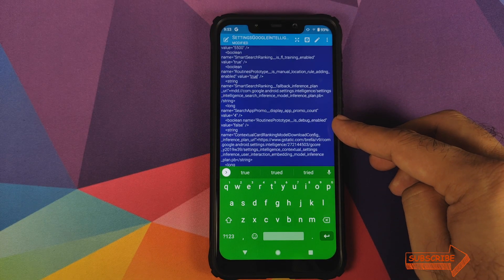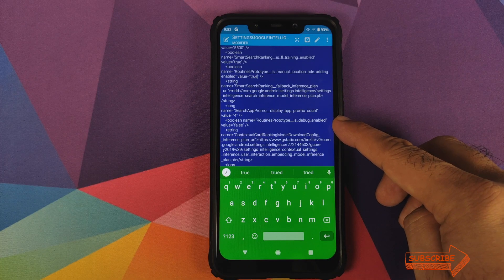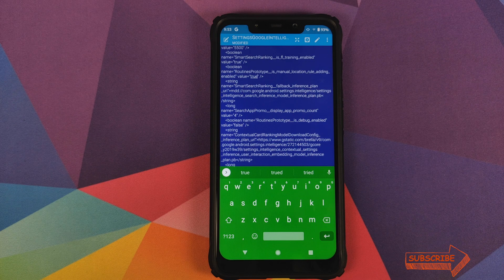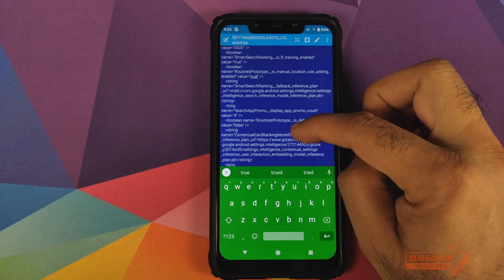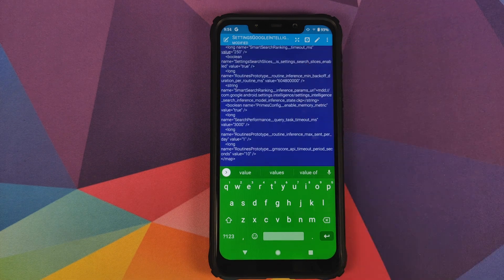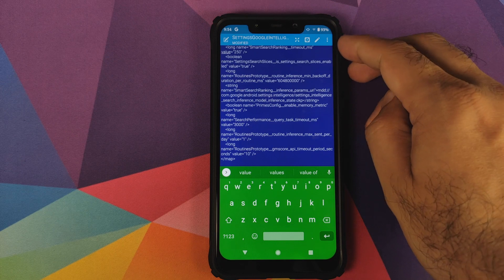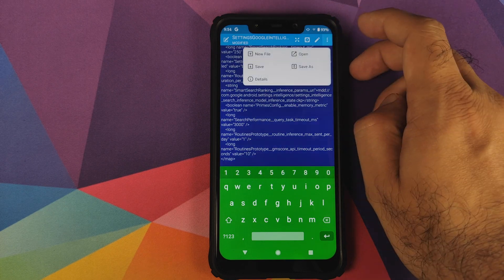Then we have routines_prototype_is_debug_enabled — we can leave this one set as false. We do not have to set debug enabled to true. That seems to be it — we found all the routines_prototype variables and set the flags to true.